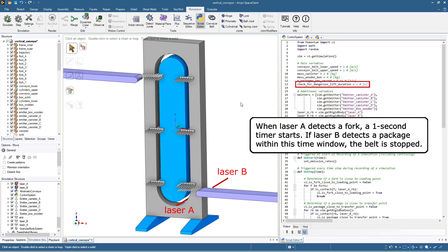Now, when laser A detects a fork, a one second timer starts. If laser B detects a package within this time window, the belt is stopped.